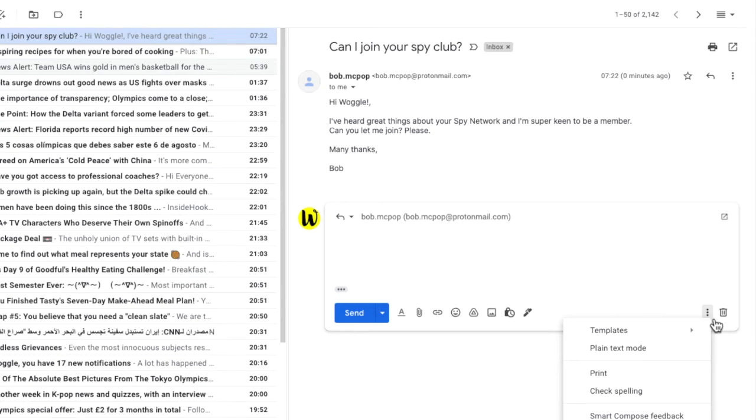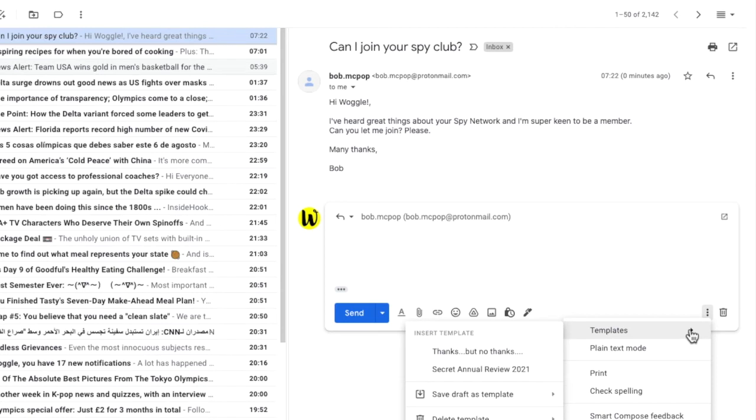From the list shown, let's scroll up to templates and you'll see there's a new response template listed called thanks but no thanks. To insert that response, let's move our mouse to the template and click it once to add to your reply.